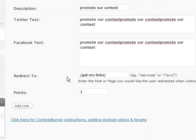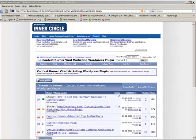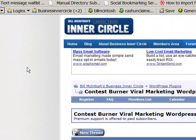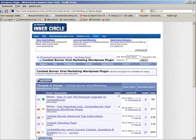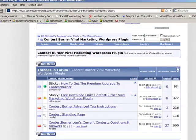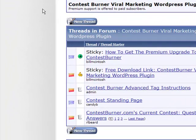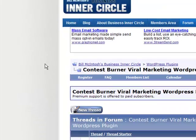That is pretty much it. The other thing you'll notice on the bottom of all the Contest Burner pages is a link to the forum. That link will take you directly to the Contest Burner thread on Business Inner Circle, which is a website I've set up to answer questions about online marketing, programming, WordPress — whatever you need help with to get your website running and making money. There's a particular part dedicated just for Contest Burner support, and that link takes you directly to it. If you're having any trouble, you can post a new thread at any time and get help.